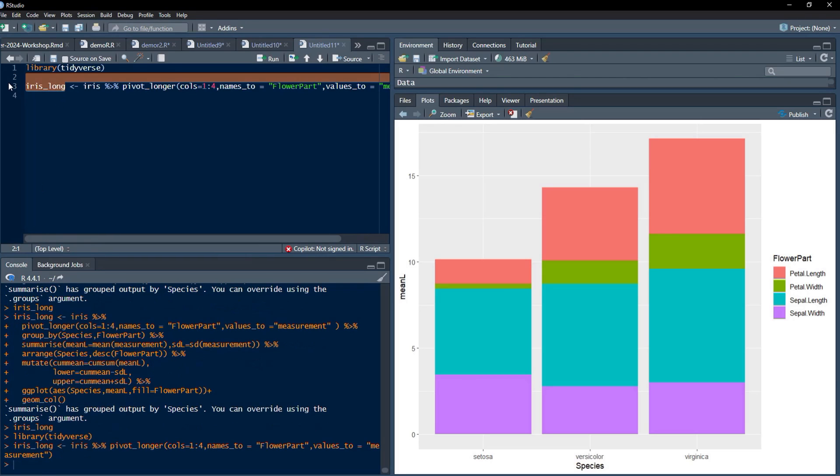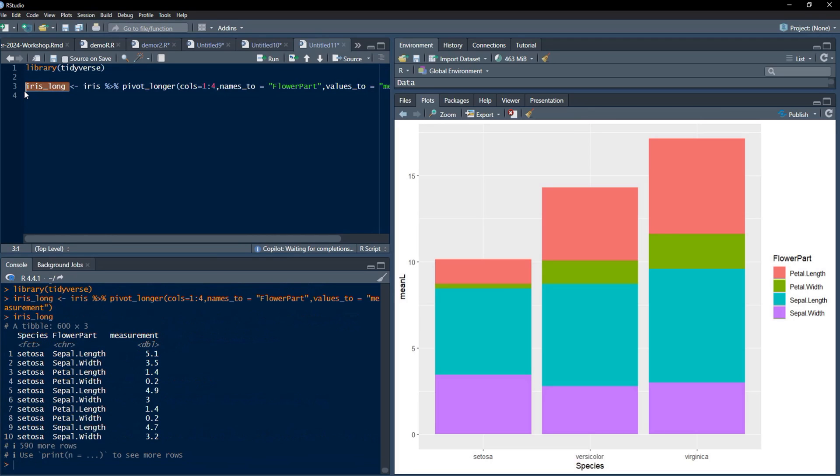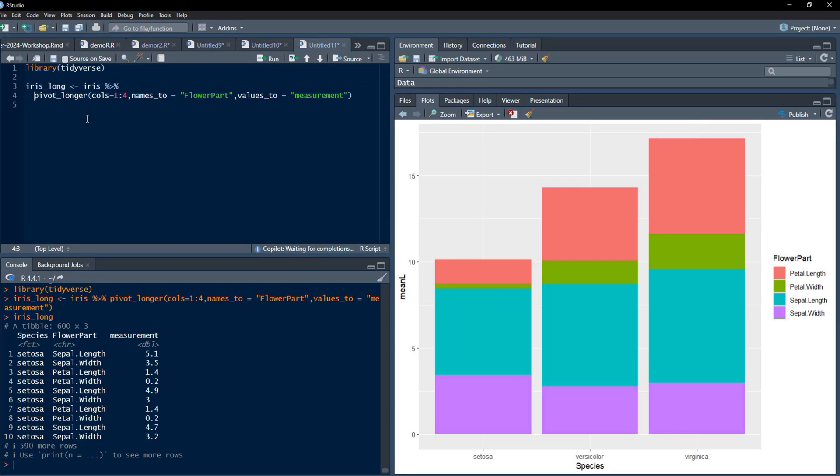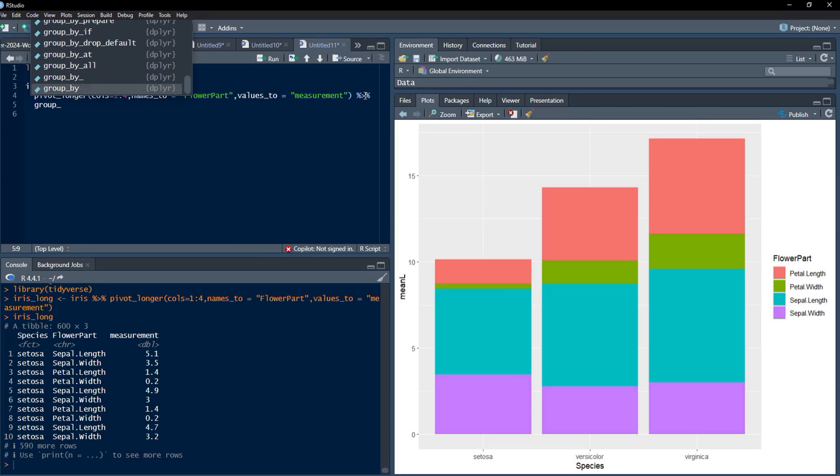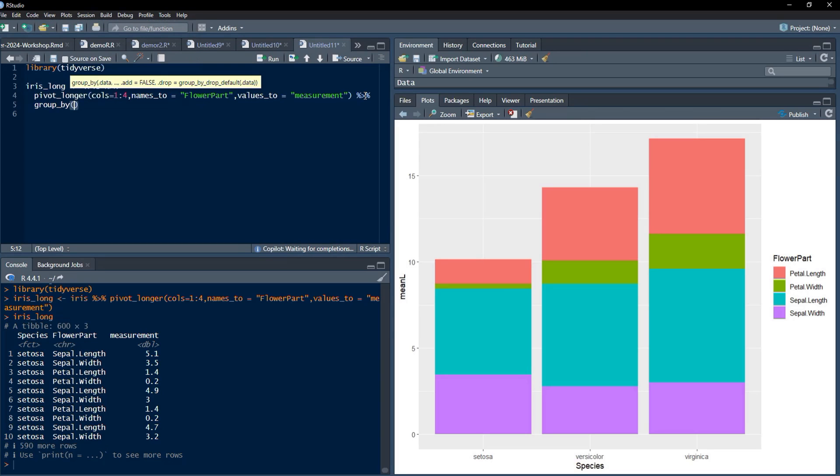We'll run that to see if that pivoting has taken place or not. The pivoting has worked. Now we are going to determine the summary of this, but before that I will bring that to a lower line and again put that pipe operator, and we'll group this because we have to summarize using group_by.